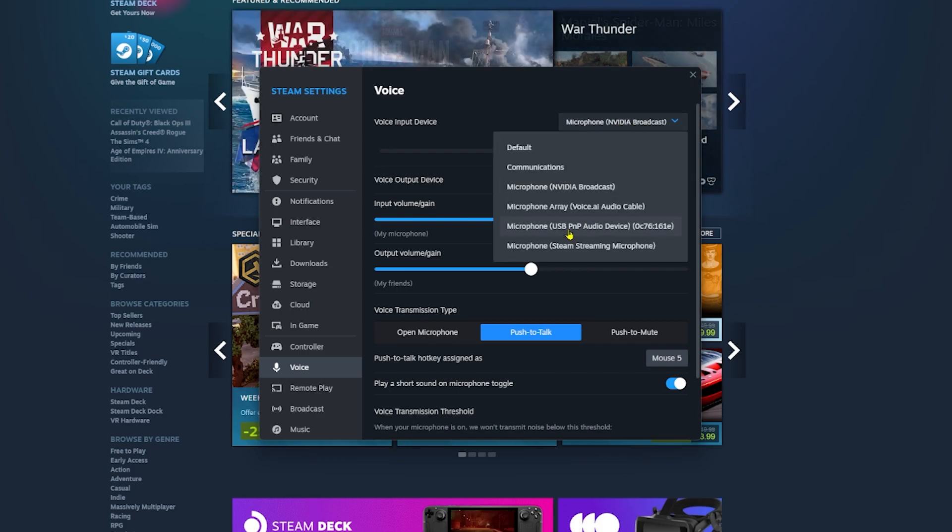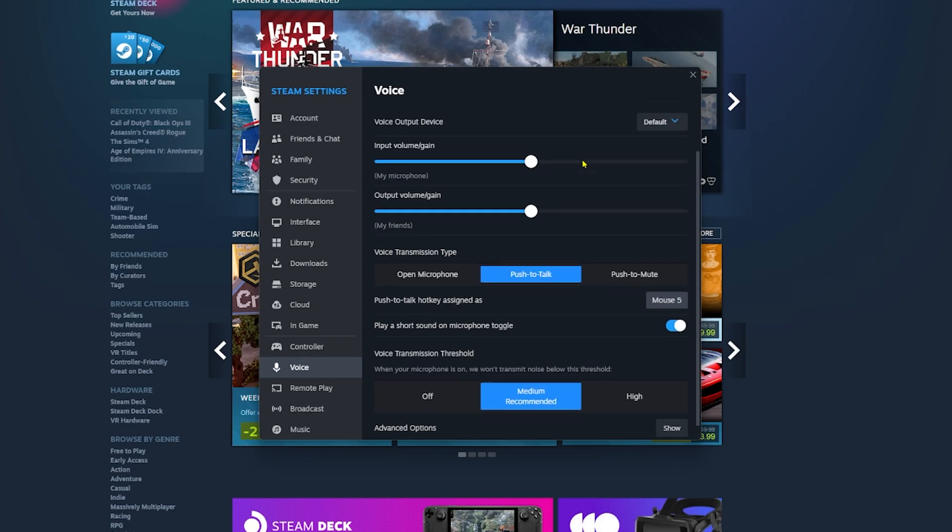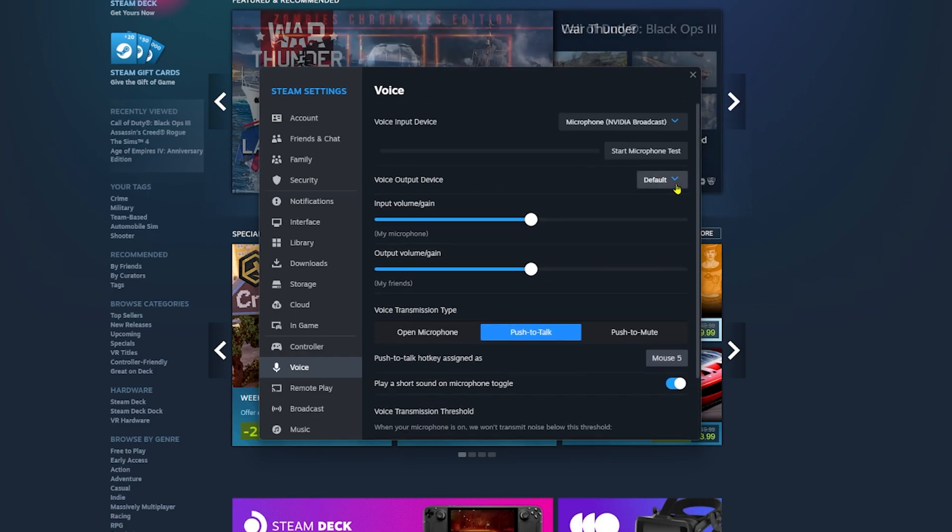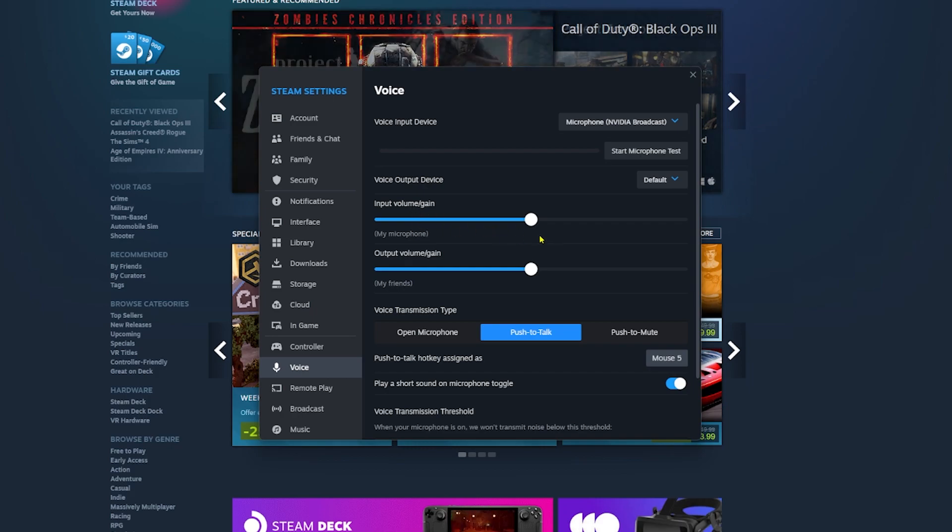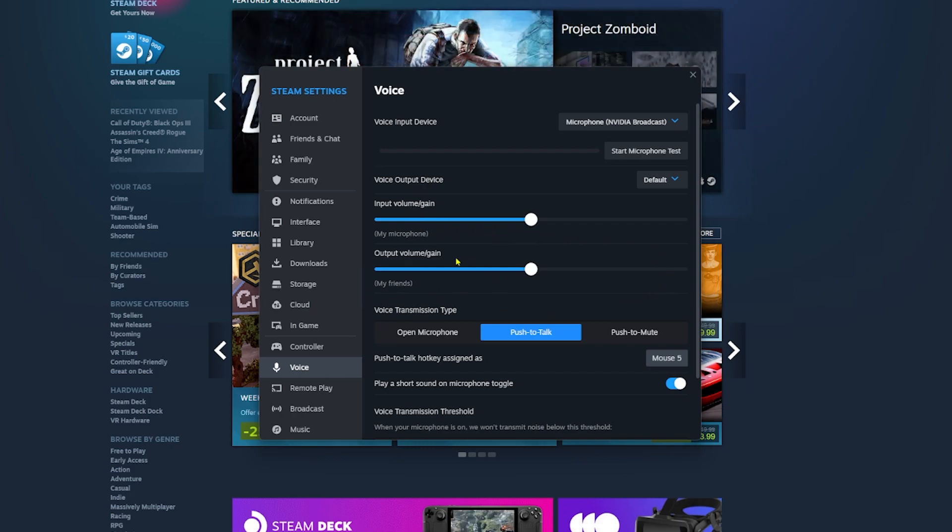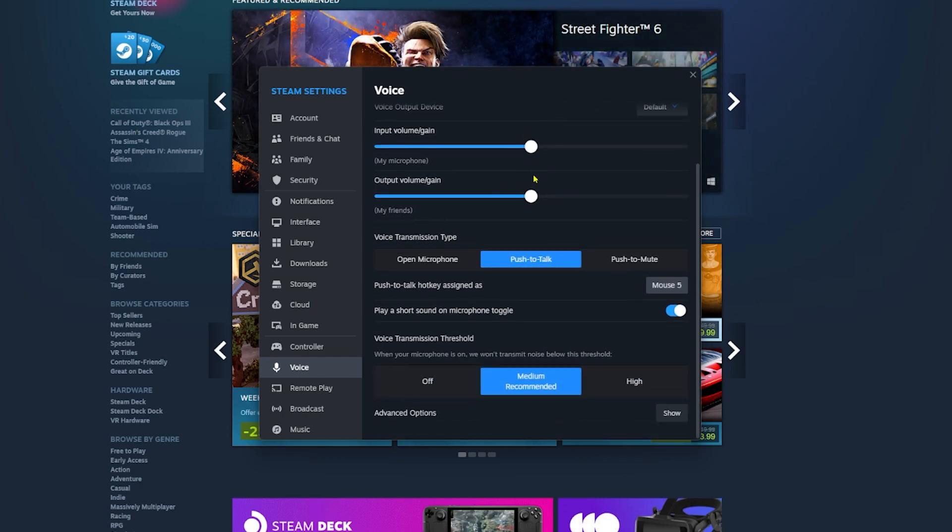This is the output device. You can keep it on default. Don't touch the input volume and the output volume, okay? Keep this right there, don't touch them.